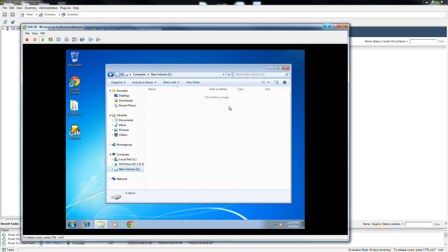So essentially we've added an additional hard drive into our ESXi host that we can use for data stores. We took some of the space and assigned it to one of the VMs, then went into the VM and activated the space — in this case using Windows 7. But any operating system would work the same way; you just have to follow that particular OS's procedures for adding a new disk to an already installed and running system. I hope you guys found this helpful. Thanks for watching and have a great day.